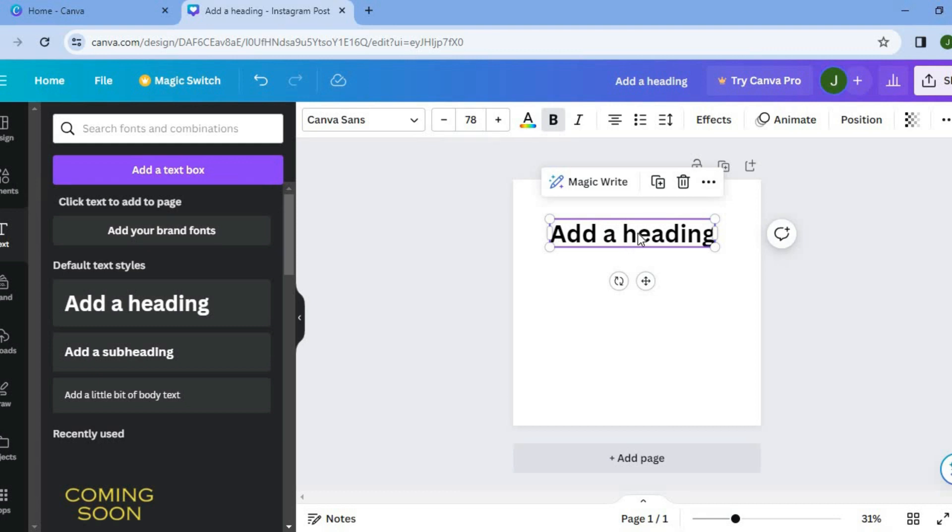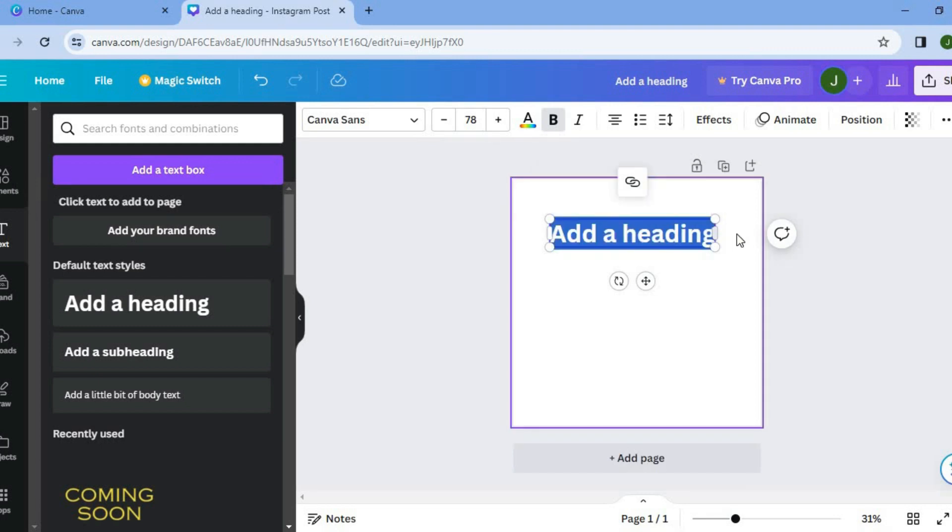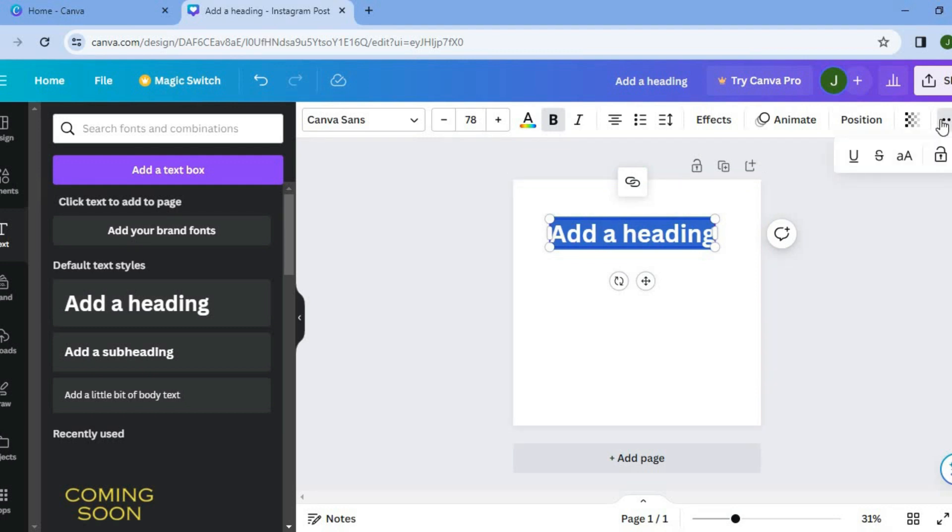After doing that, you want to select the text that you want to underline. So let's say, for example, this entire text box. Then you'll tap on the three dots in the top right-hand corner, right below share.